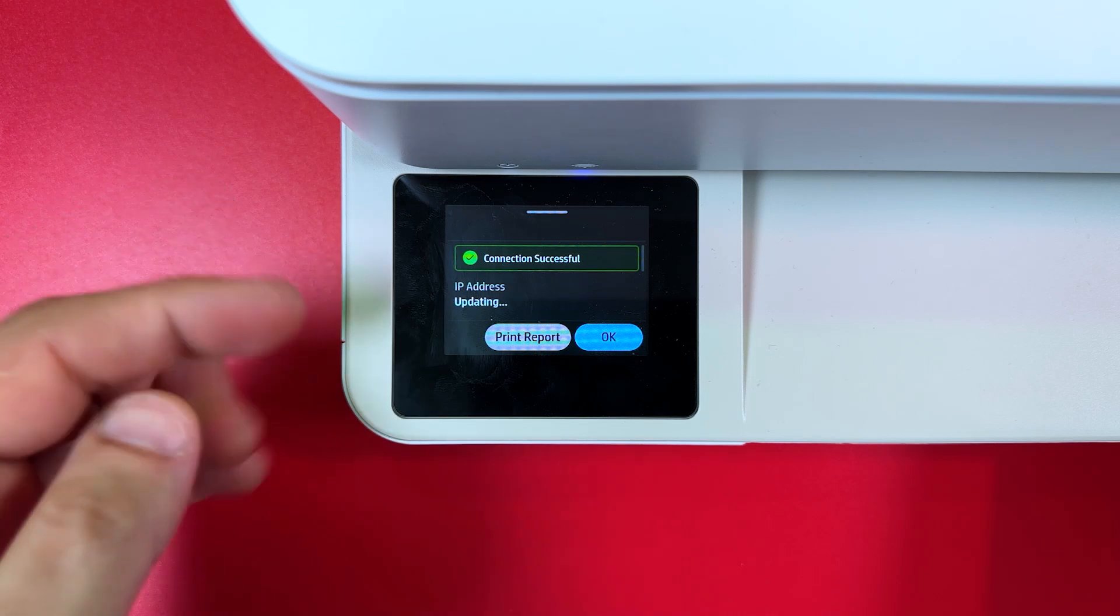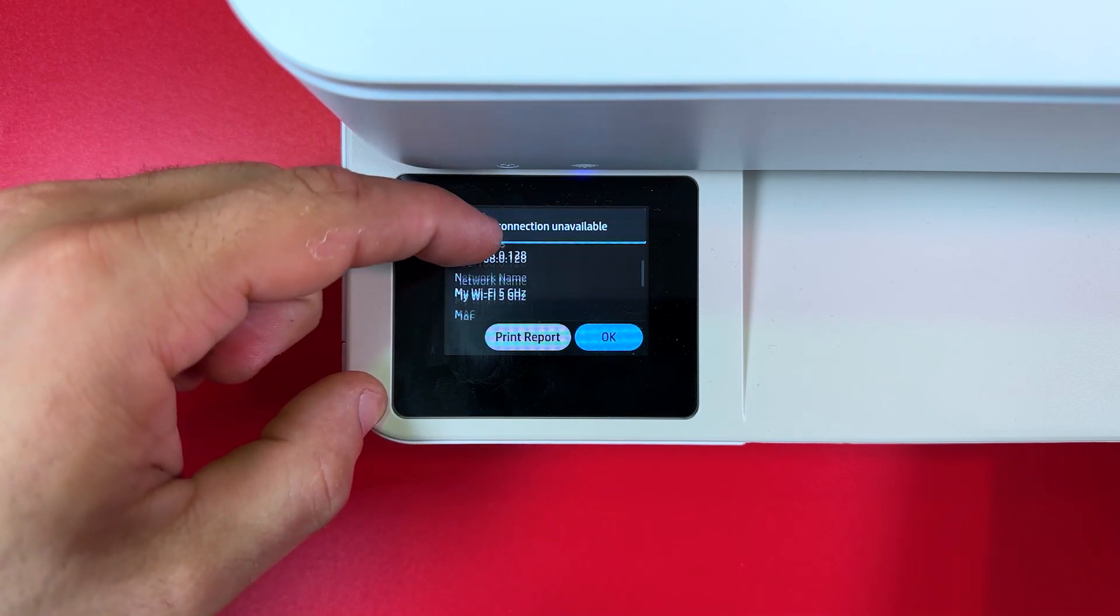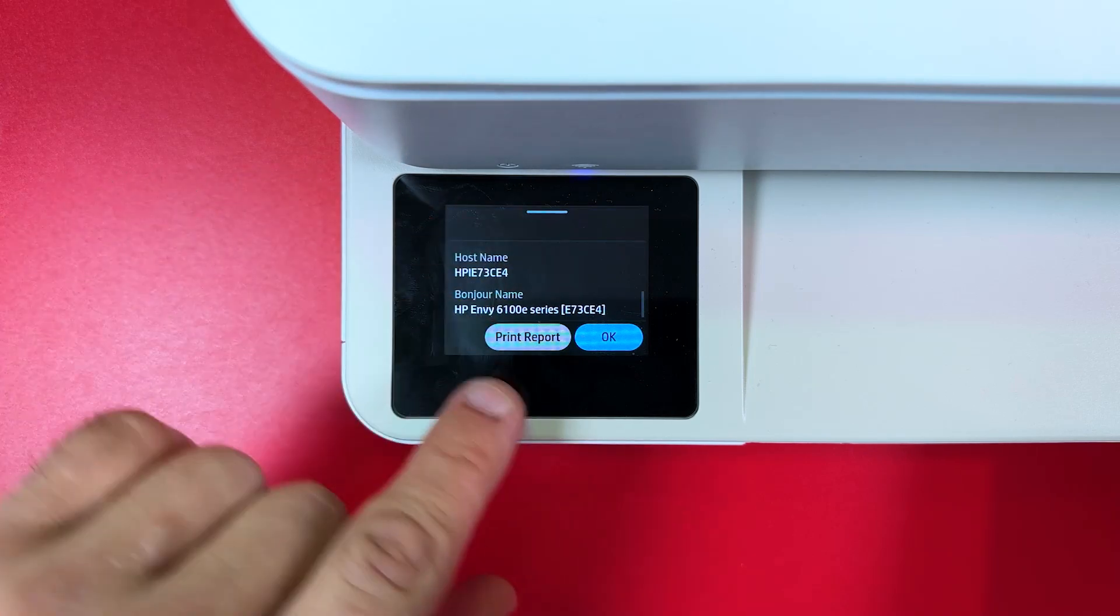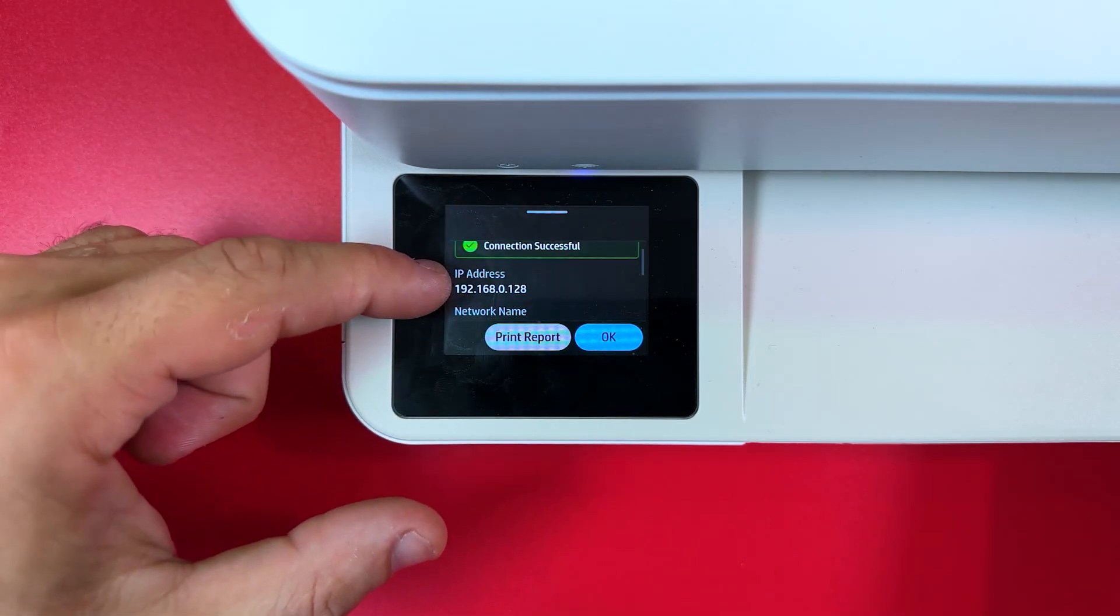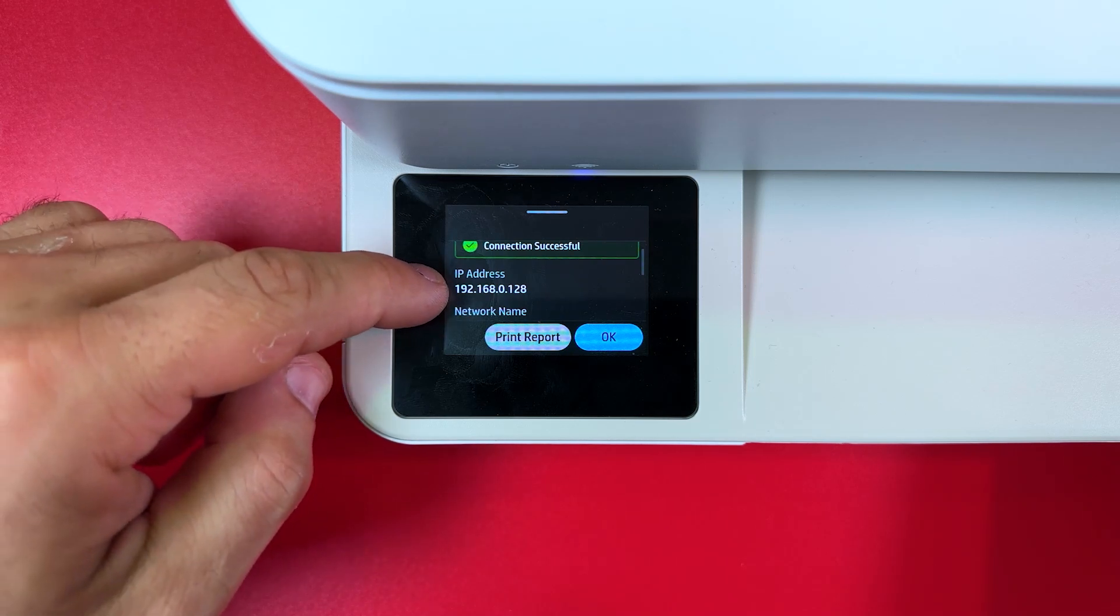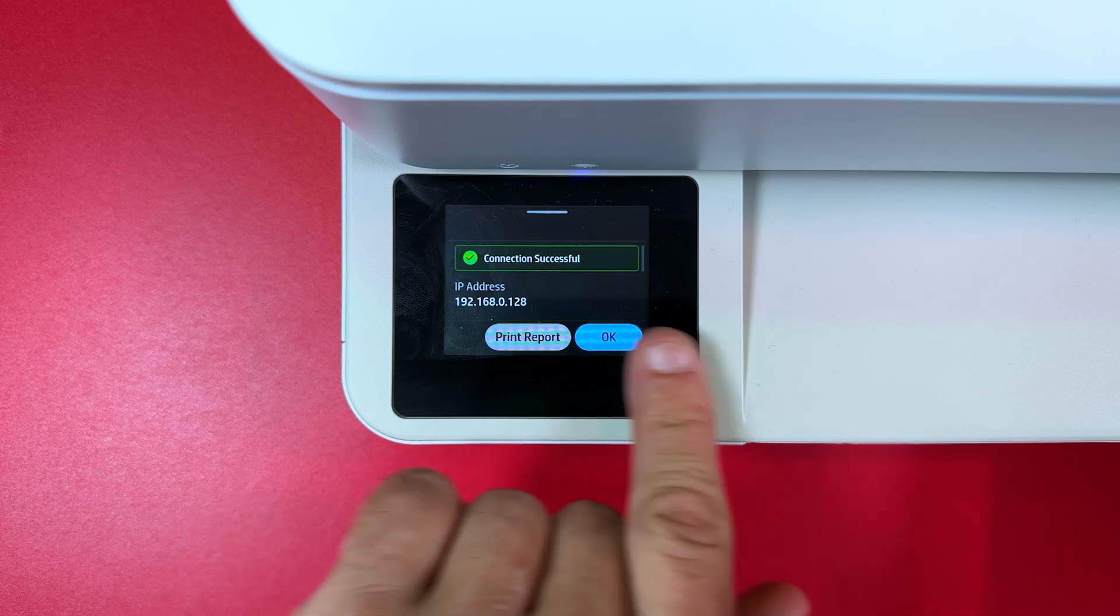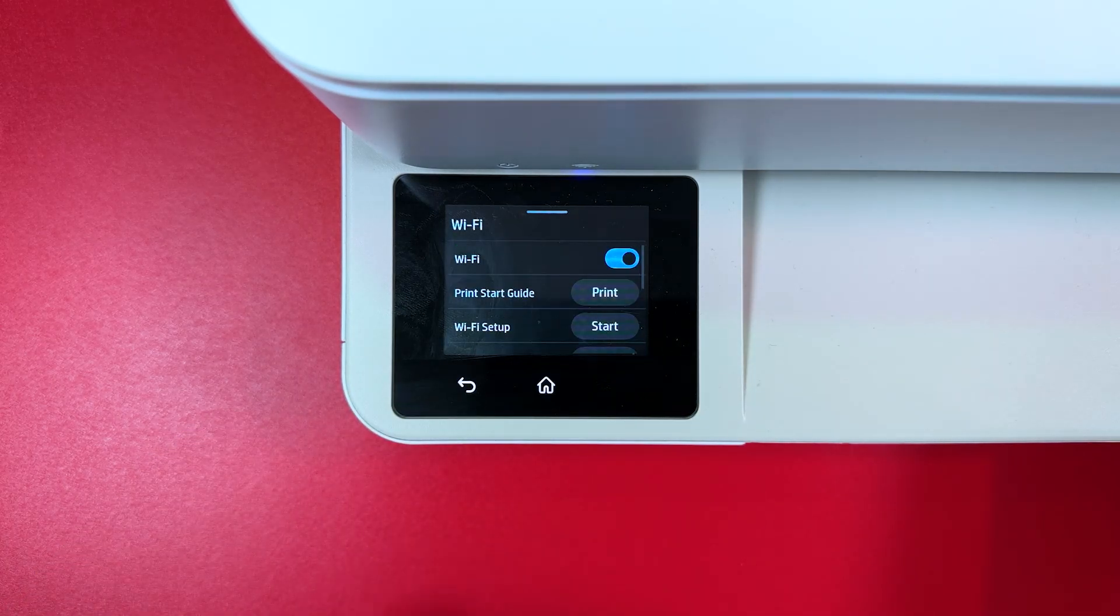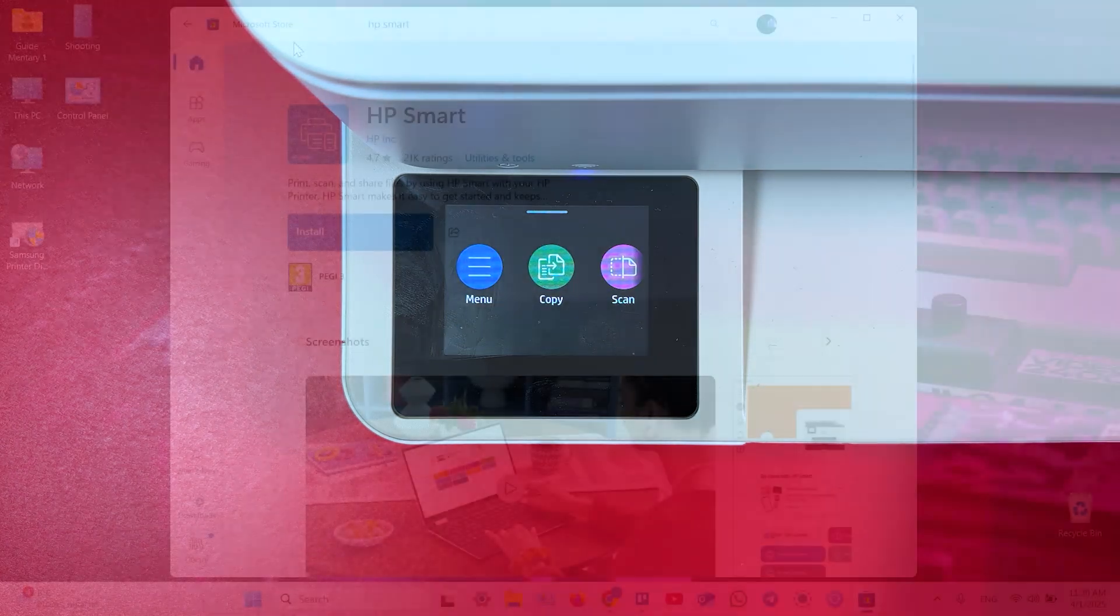Connection successful and it's getting the IP address. Now you can scroll down to see the network information or print report if you wish. IP address. You may need this address to enter the router's settings from the web interface. So write it down or print this report if you need and press OK and now you can continue on your Windows computer. Also you can press home to return to the home screen.